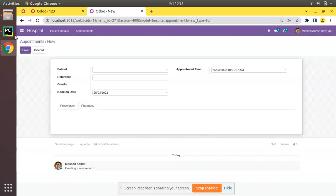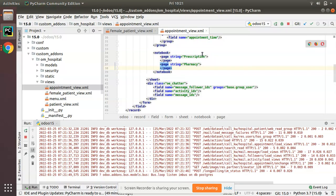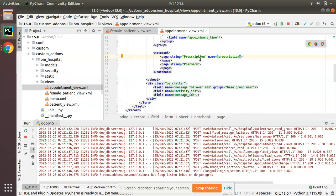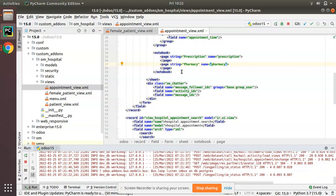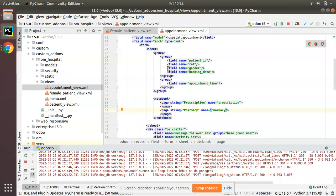One more thing to remember: when you define a page, don't forget to put a name attribute — for example, name='prescription'. This is important for inheriting later. If someone needs to inherit our form, we cannot inherit using the string attribute, so you must use name. I'll add name='prescription' for the first page and name='pharmacy' for the second page.